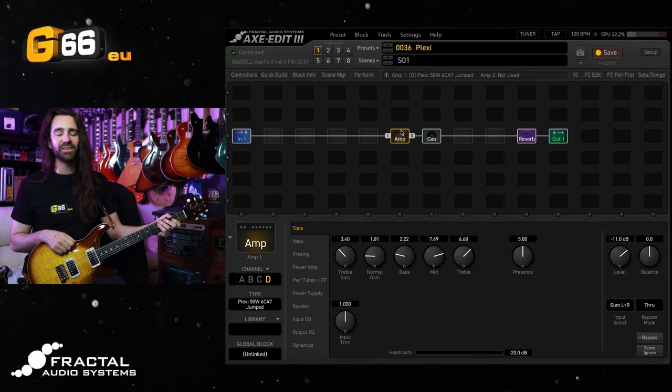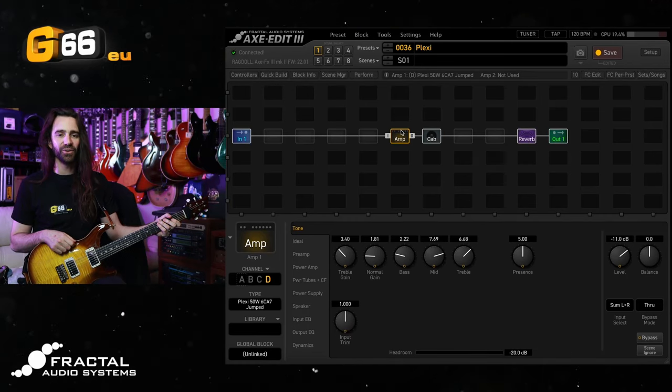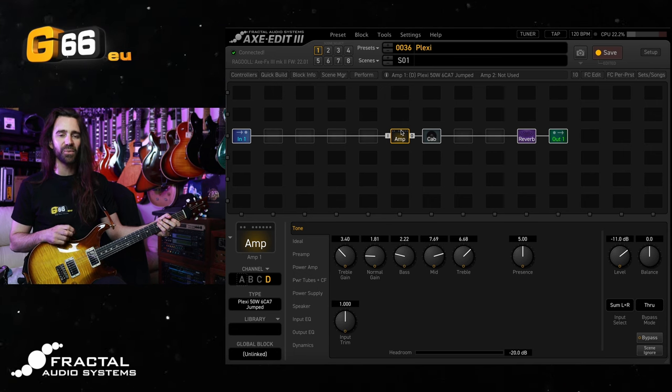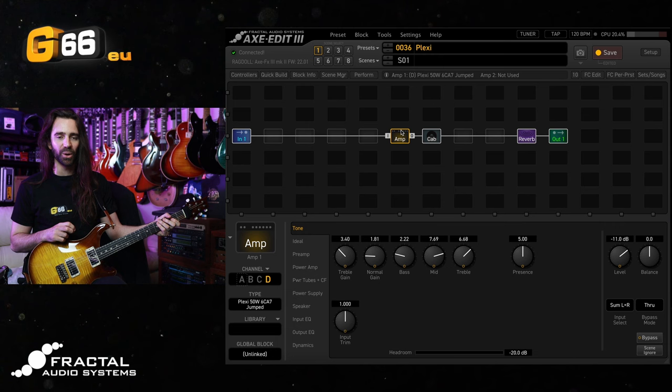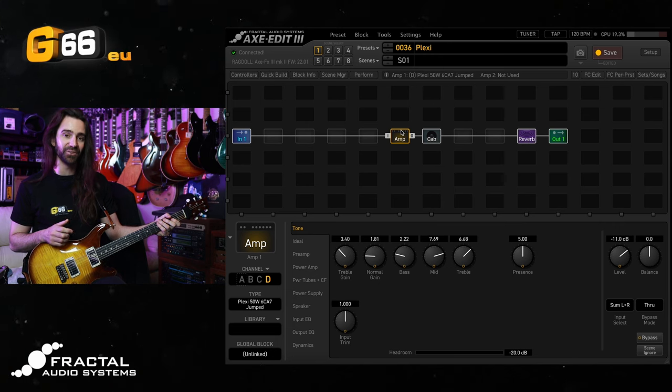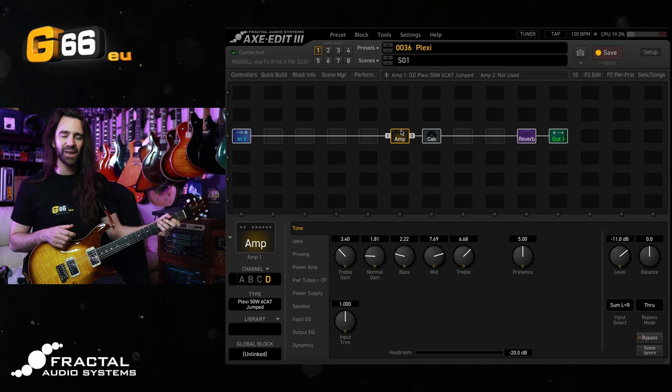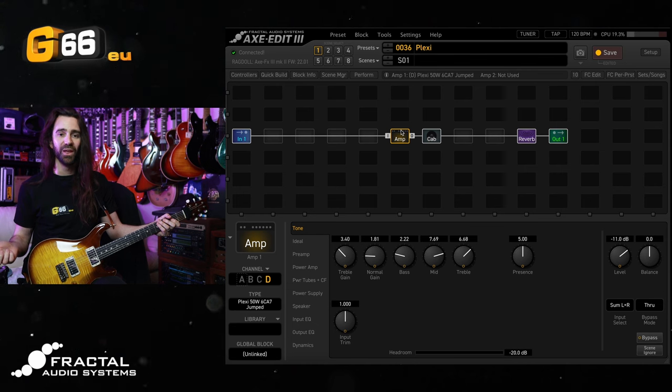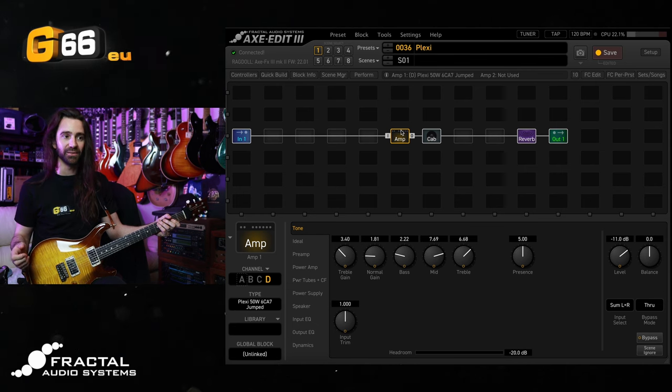I'm Leon Todd for G66. Welcome to another Tuesday Tone Tip. On today's video I want to talk about the Align feature in the cab block and how I personally like to use it with Dynacabs to create a slightly more natural sound out of multiple mic blends.